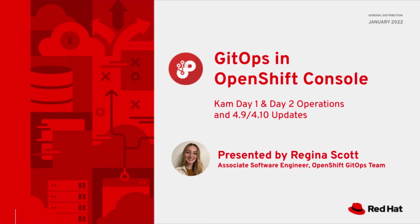Hello and welcome. My name is Regina Scott. I'm an associate software engineer on the OpenShift GitOps team at Red Hat. Today I'm going to be walking through some of the changes in the OpenShift GitOps operator in OpenShift 4.9 and 4.10.